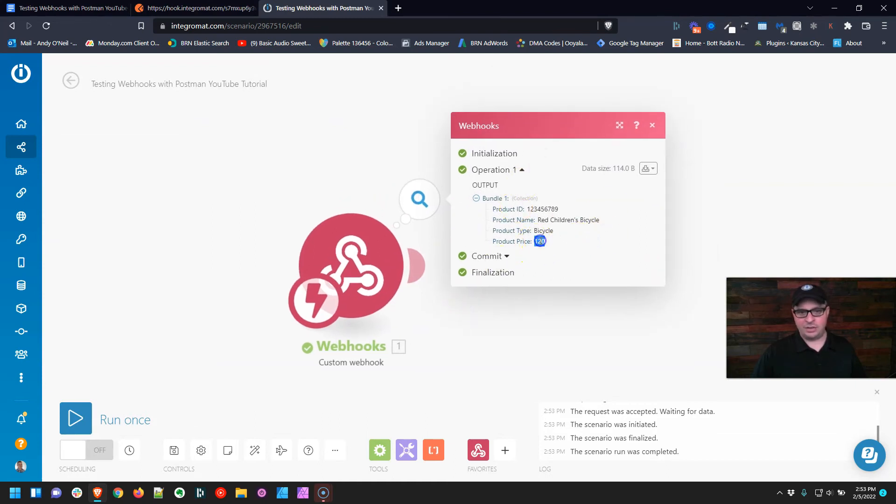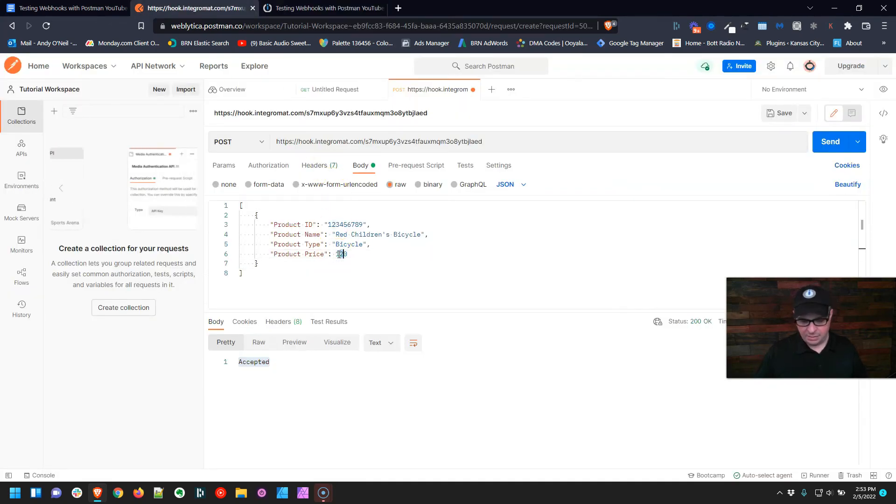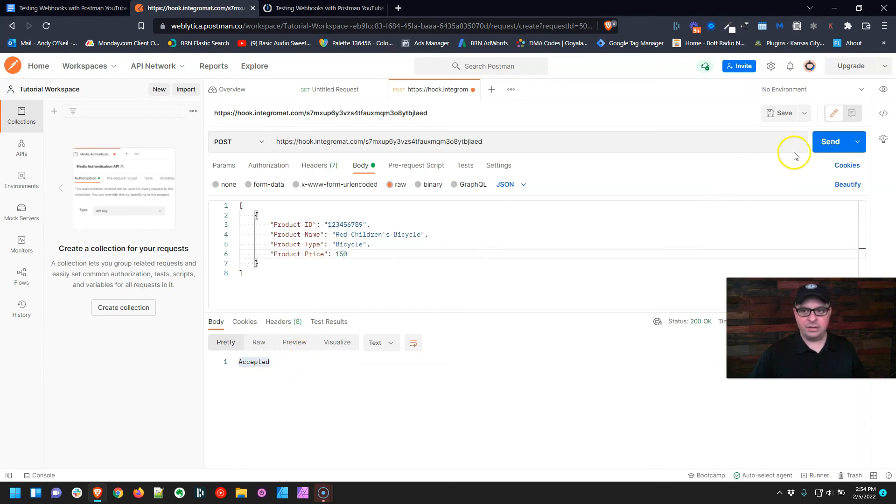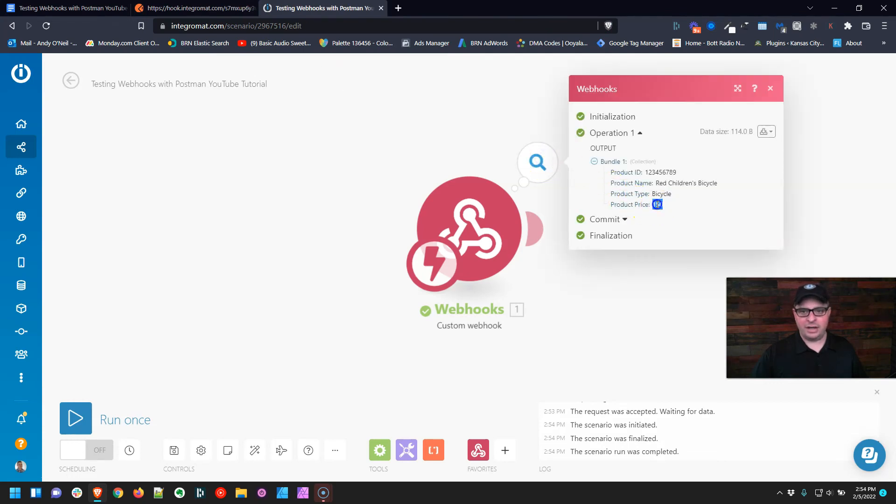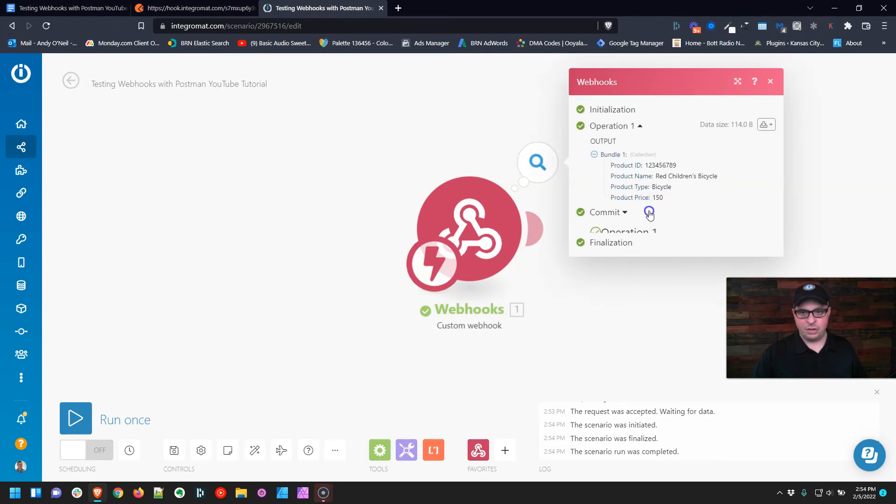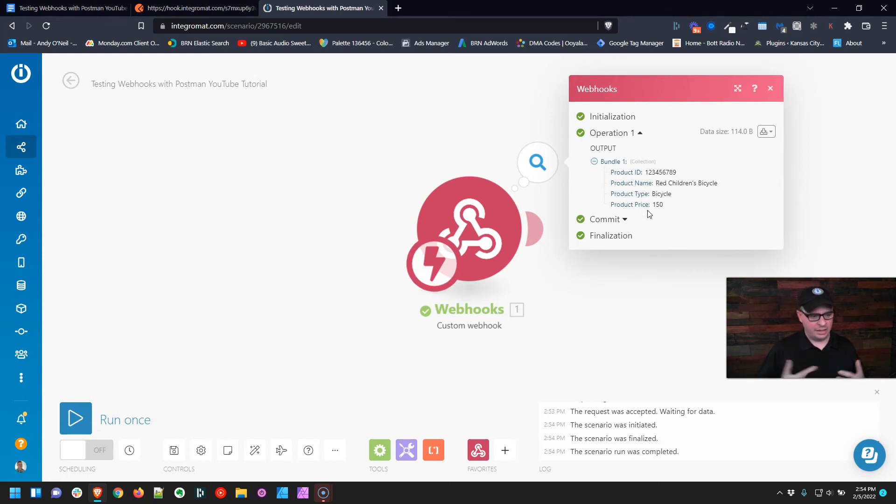Now to prove it to you, I'm going to change the product price to $150. So let's run this again. I'll just show you how to edit this. I put $150 over here and hit Send. It was accepted. Go right back over here, and now our price is $150. So that's how easy it is to test a webhook.